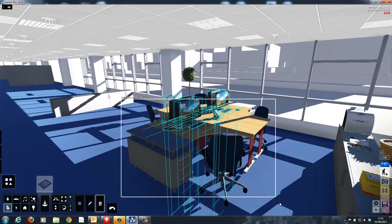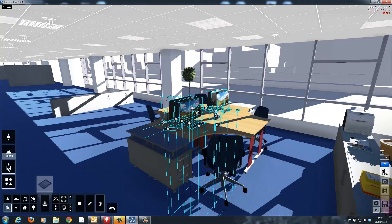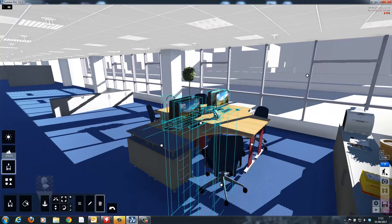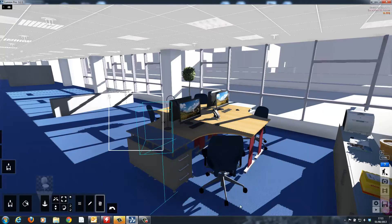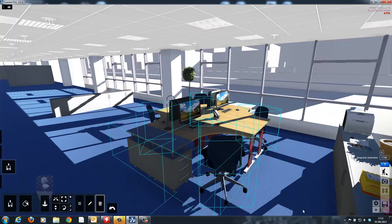Now that I've finished placing all the items on the desk, instead of repeating this process many times over, I can simply select all the items and copy and paste them across the office.